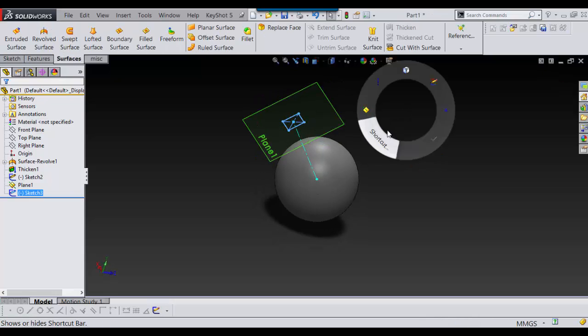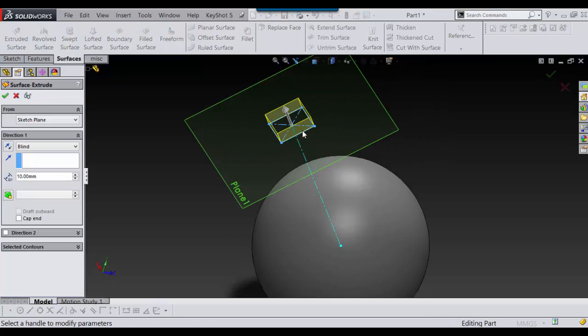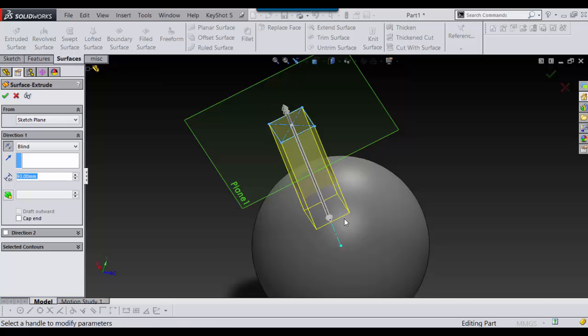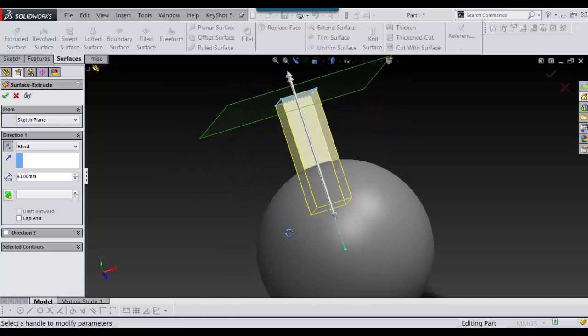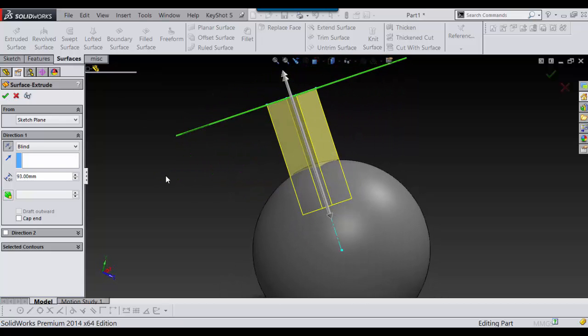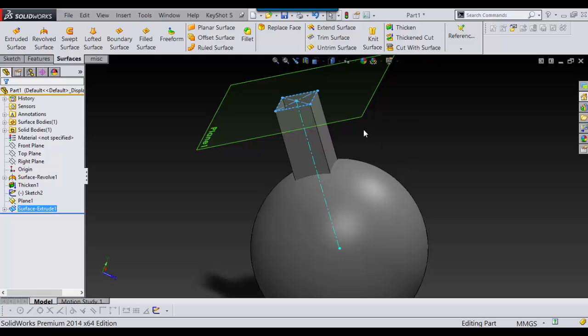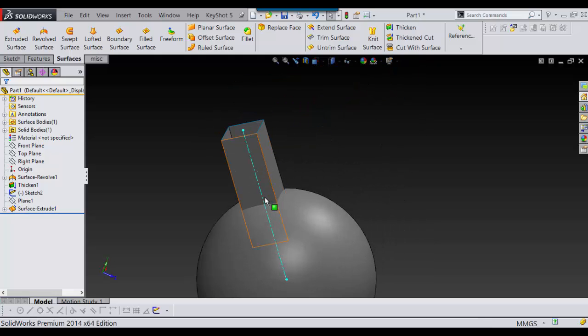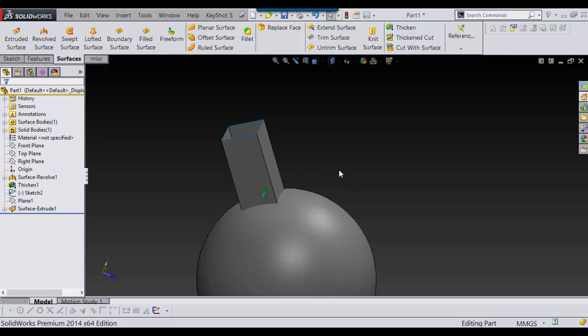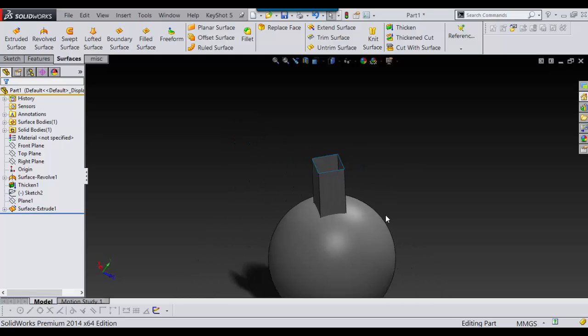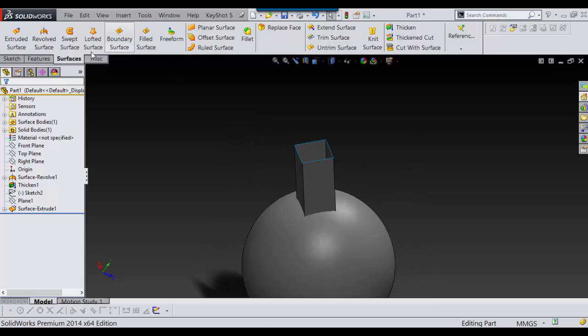And then I'm going to go into extrude surface and I'm going to make sure it's into the model. And that's good. And I'm going to hide this. I'm going to hide this too. It just gets annoying. Alright.